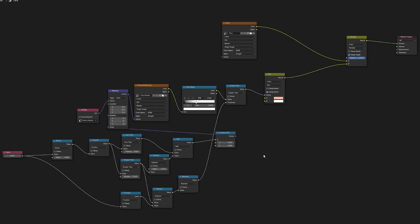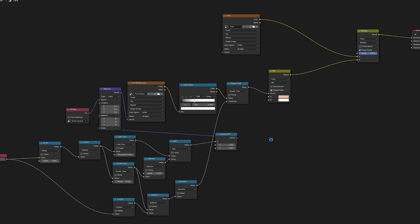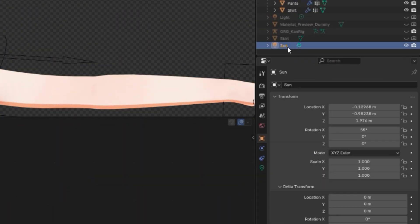This is the whole node setup. After having it like this, select your sun object.